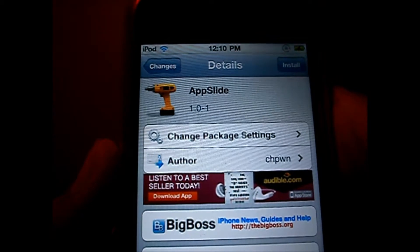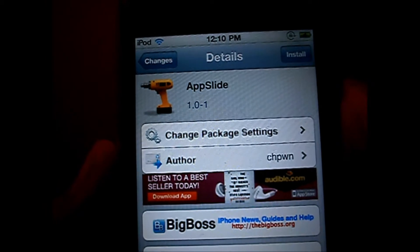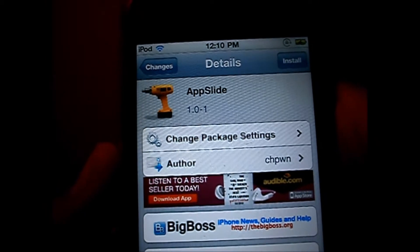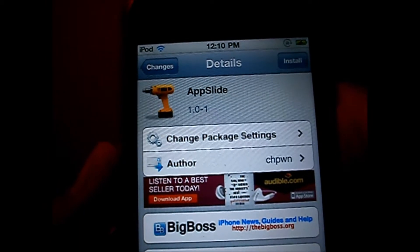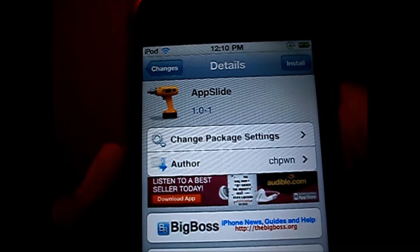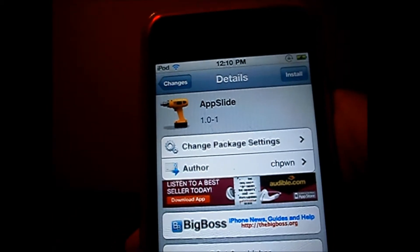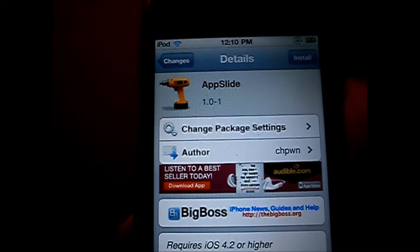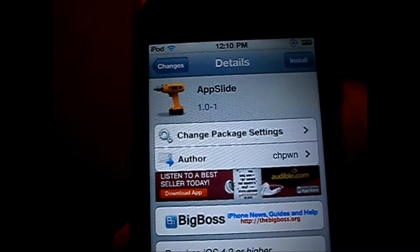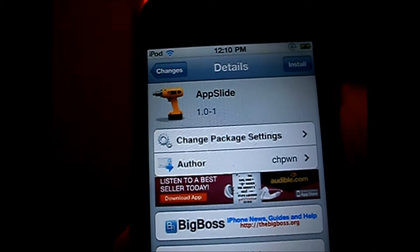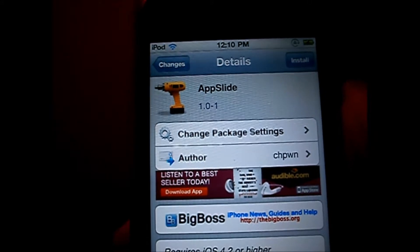To show you guys a demonstration of what AppSlide does — basically, when you go from app to app, they'll slide up instead of exiting out of the app as it normally does on a stock iDevice without this tweak.